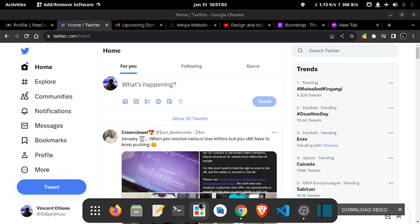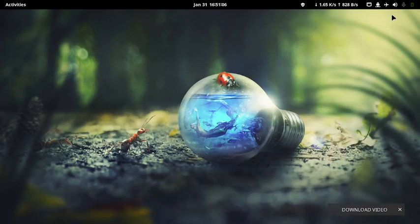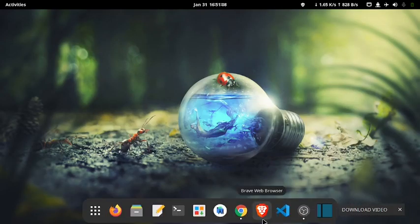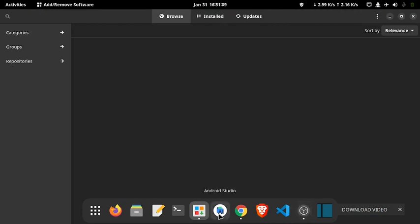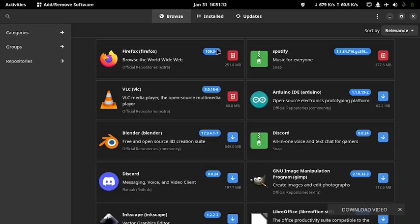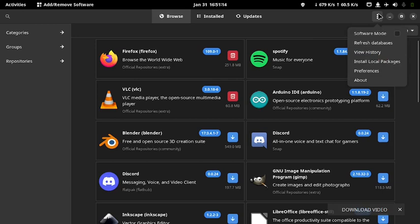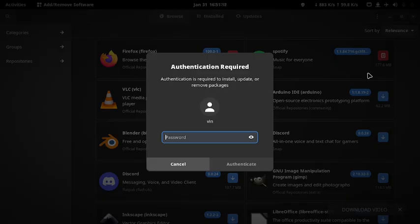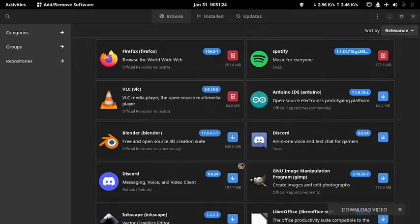Then, if it is your first time installing an application using Manjaro, you will have to do some configuration. Let me walk you through the steps. Click on the three dots at the top right corner of the Add Remove Software application and select Preferences from the drop-down menu. It will prompt you to enter your password — click Authenticate.